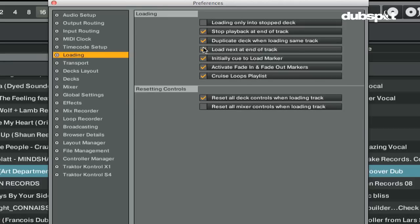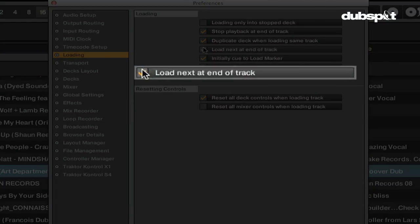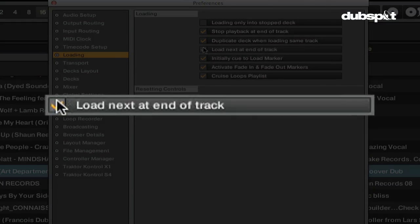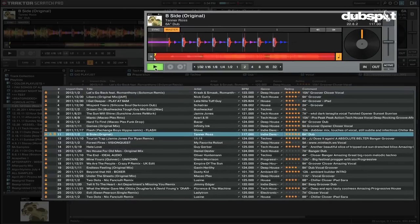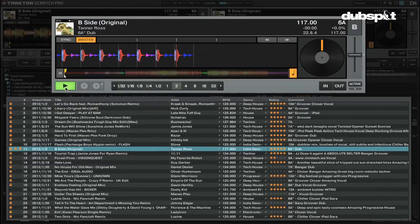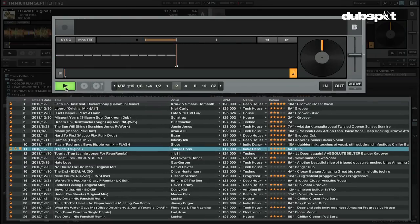Having the load next to end of track option will load the next track in the selected playlist into a deck when the track before it is finished playing.